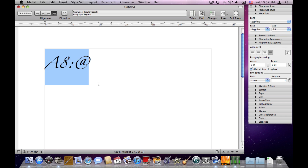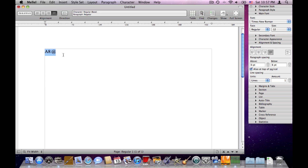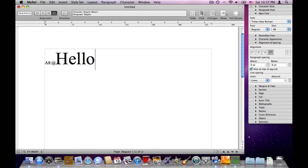So that's one way to apply character attributes: by selecting and applying. Another way is to put the cursor somewhere and set the attributes. When we have a blinking insertion point and set an attribute, apparently nothing happens — but if we type now, the text we type uses the attribute we selected. So these attributes will be used from now on. Let's undo that and delete.